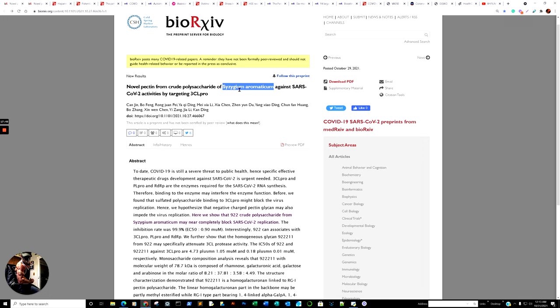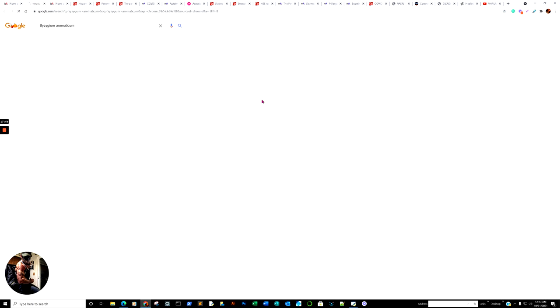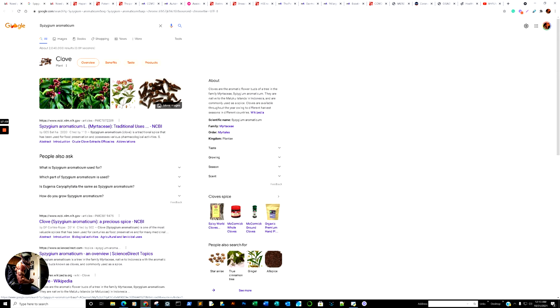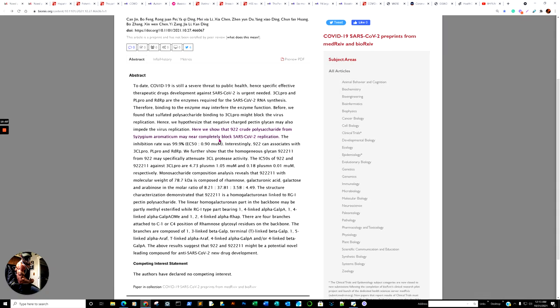And, of course, what was Syzygium Aromaticum? It was clove. And so it's actually kind of interesting. And it's kind of cool, too. Now, how effective was it? Let us look. Here we show, as I'm quoting, that 922 crude polysaccharide is a potential polysaccharide from the clove they're trying to extract. And they found out this crude polysaccharide from Syzygium Aromaticum may near completely block SARS-CoV-2 replication. The inhibition rate was 99.9%. And it goes into detail on how it actually did its job.